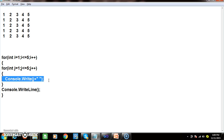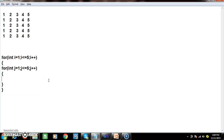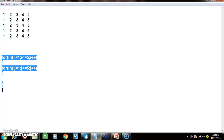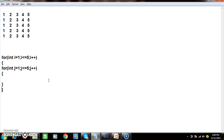For this type of pyramid problems, confidently write the loops first, then think about the logic.